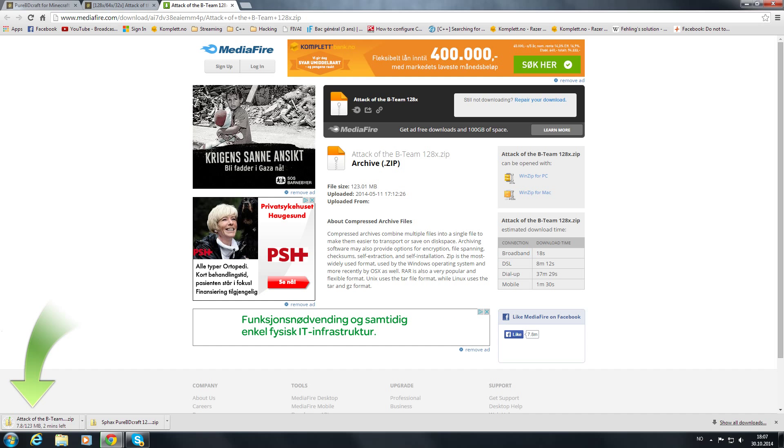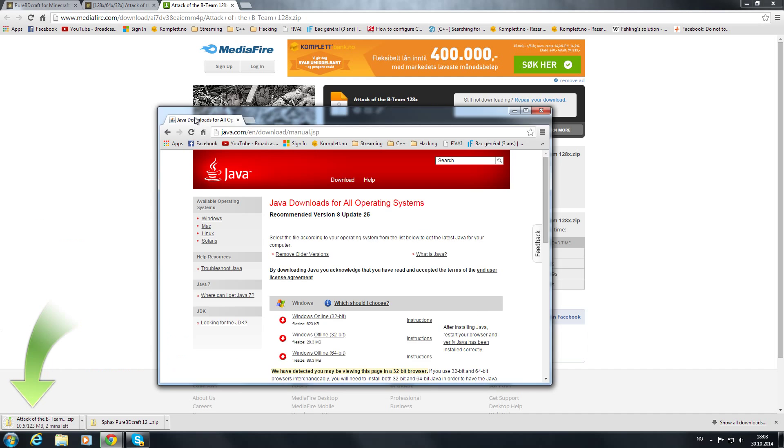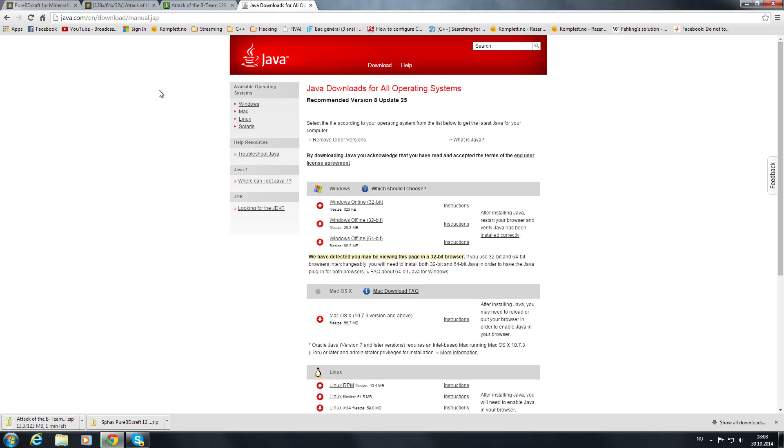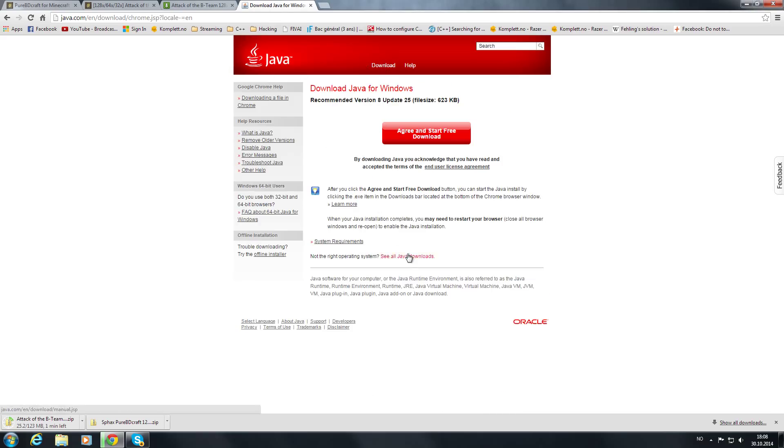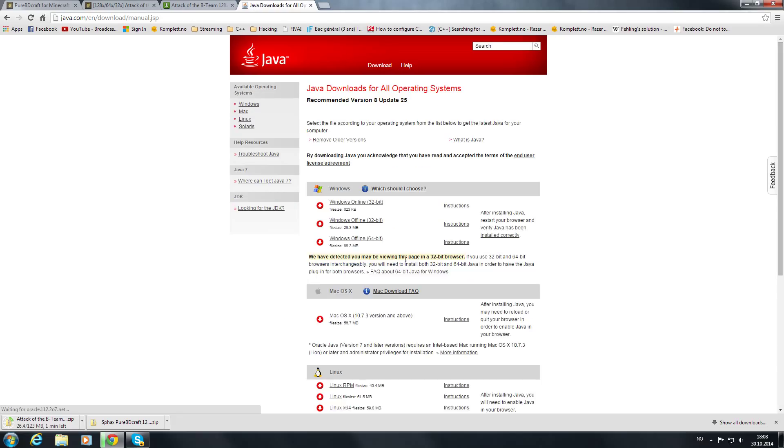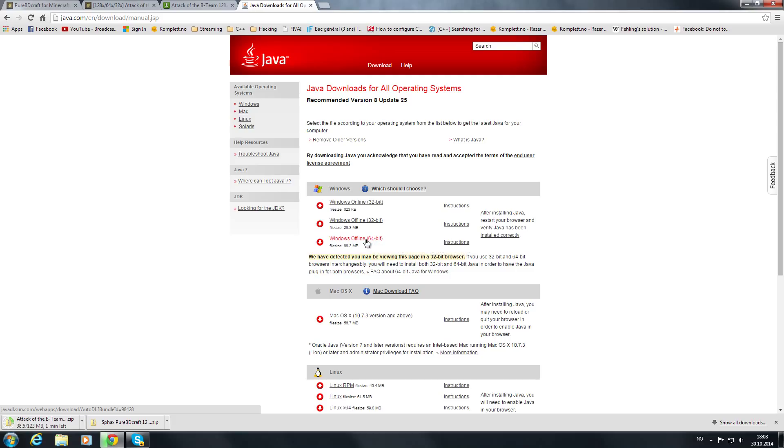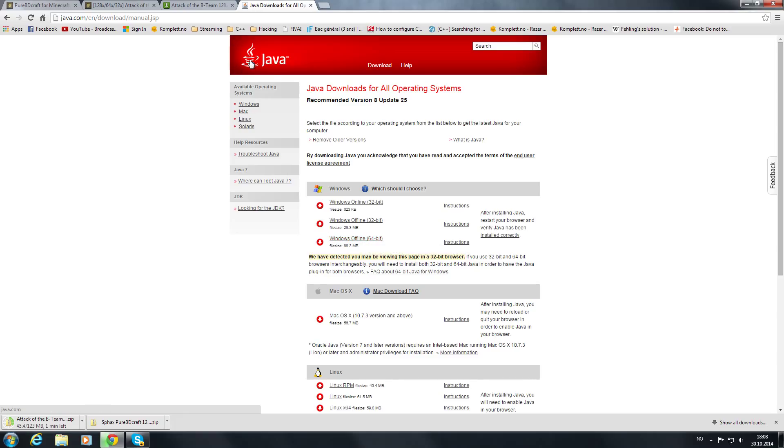Last thing you need to download, you may need to download this if you get an error of any kind. Make sure that you go on this Java site. Go to downloads, see all Java downloads, and go to Windows Offline 64-bit system. If you don't have a 64-bit system, buy a new computer. Just download this, I have already installed this, but just download it. It's completely safe, it's Java.